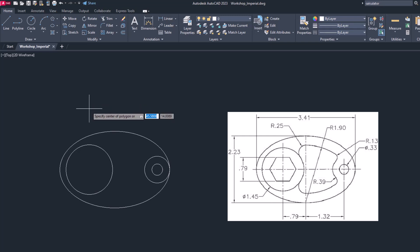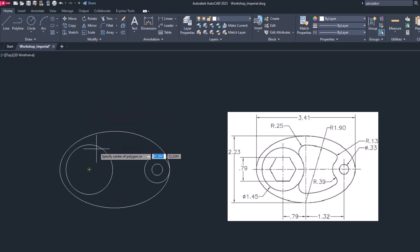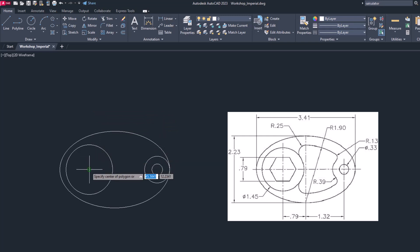Now specify center point. We will use this circle to specify the center. Now immediately it's asking me options, either you want polygon inscribed in circle or circumscribed. Now if you look carefully, the dimension is 0.79, so imagine from its center to sides dimension is given. So we have to use which option? Just think about it.